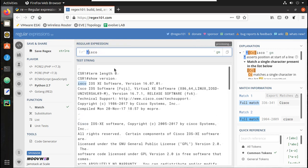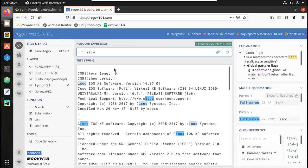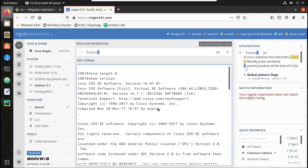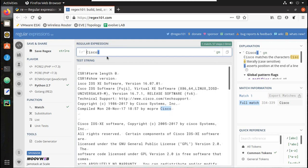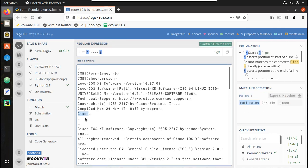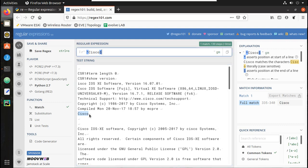Similar to the caret symbol, you can also give a dollar symbol which means the line should end with 'cisco'. Let's try adding 'cisco' at the end of a line for testing - you can see it matches there. Now if you give caret instead, it is not matching because cisco is not at the start of that line. I will remove this test line.